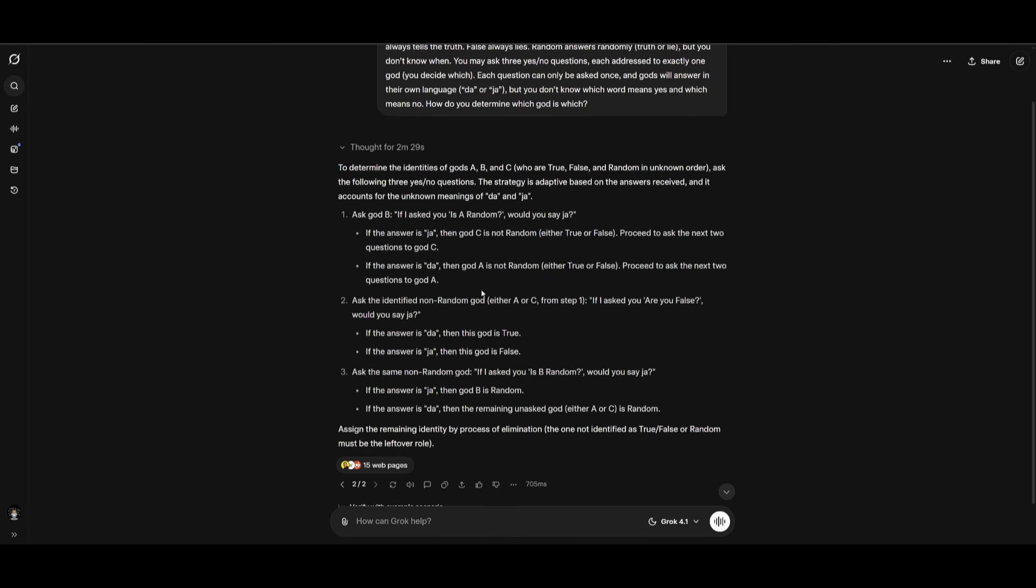And it used the non-random god to actually decode the yes or no via the same embedding trick that determines the true, false, and random elimination. This is something that it was able to answer in 2 minutes and 30 seconds. And that was something that is pretty impressive because I tried this with Gemini and it actually failed with this particular response.